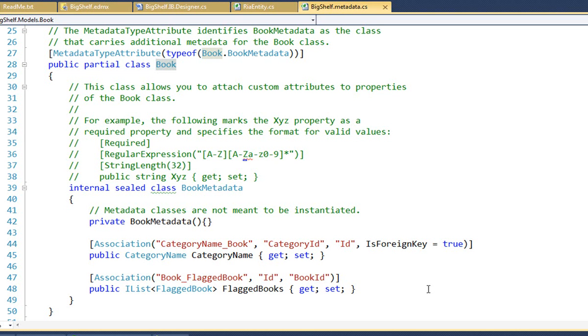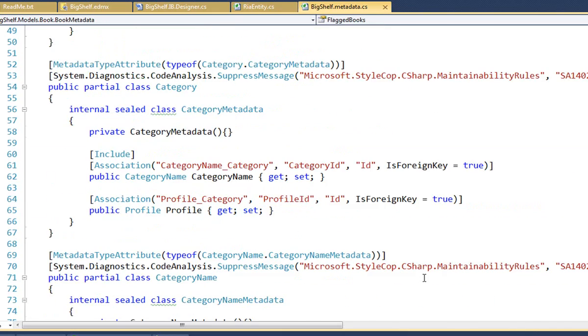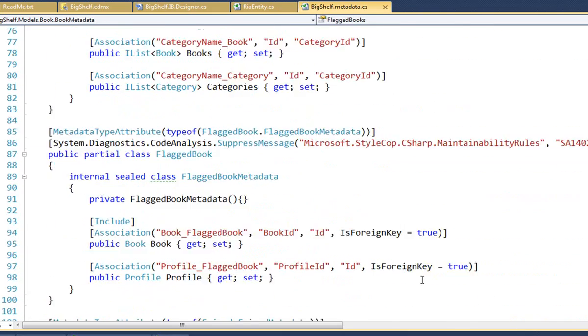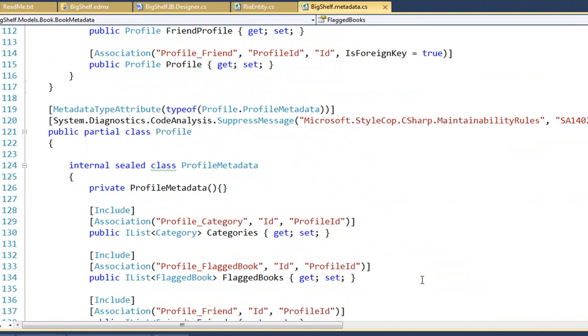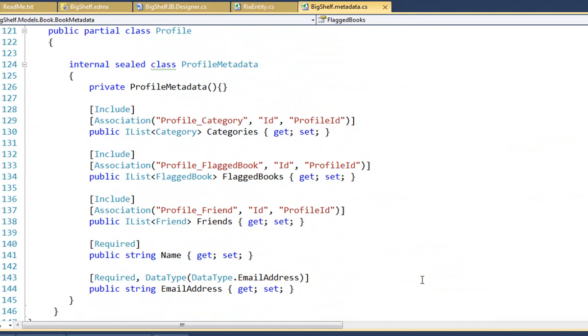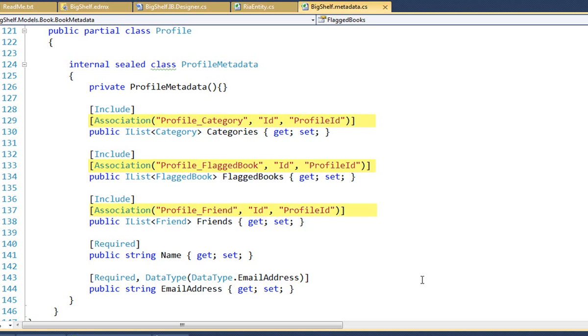For now, just know that you have to add these attributes to every navigation property. Why didn't RIA do it? Because RIA creates these associations from entity framework navigation properties. It doesn't create them for DevForce navigation properties. So, we have to tell RIA about the associations manually with these attributes. And we have to do it for all navigation of entities exposed in the JavaScript model, as we see here. Someday, we might automate this for you. But not just yet.